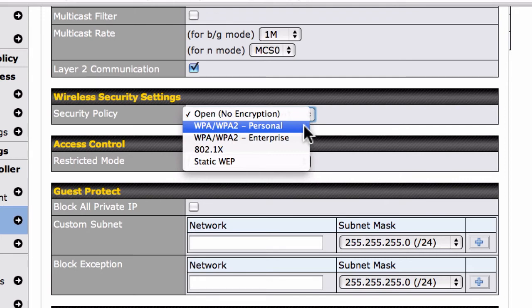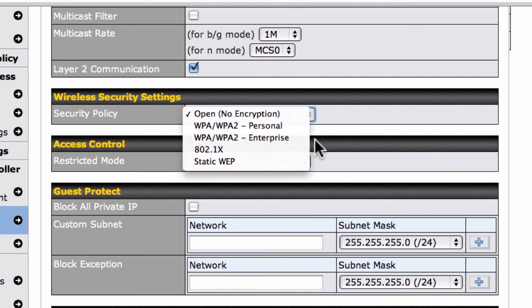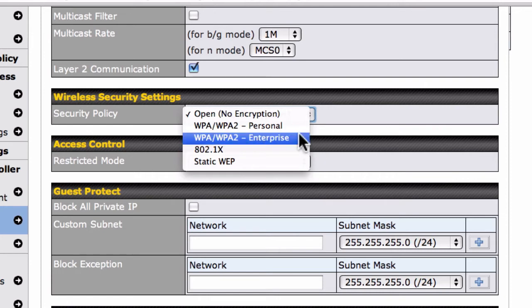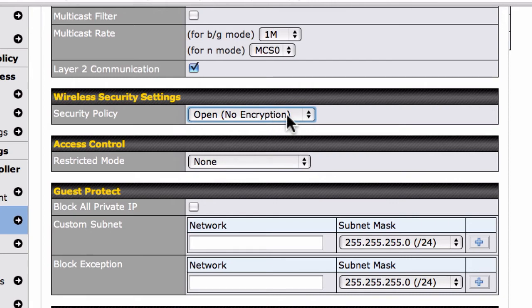For larger businesses using external password authentication servers, there's also WPA and WPA2 Enterprise Security. Though we recommend password-protecting most networks, our guests should be able to access the Internet without entering a password. In this case, we'll select Open from the Security Policy drop-down menu.